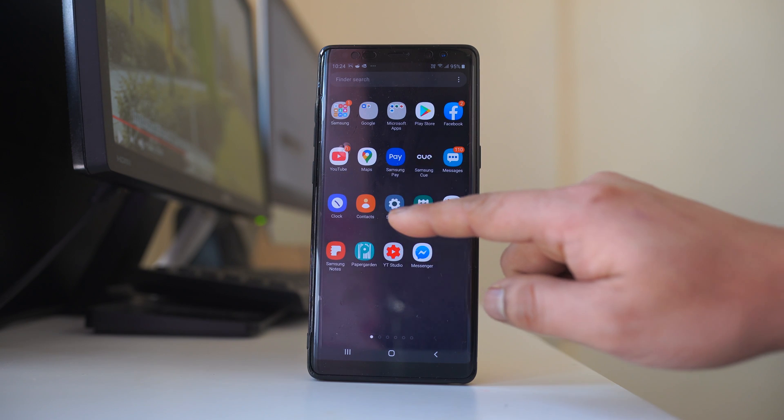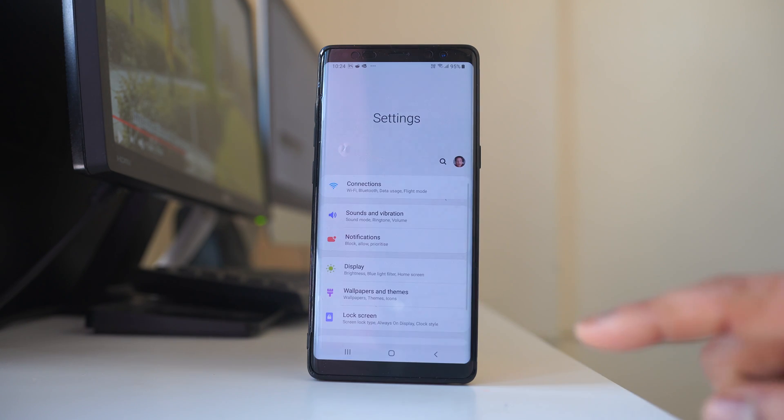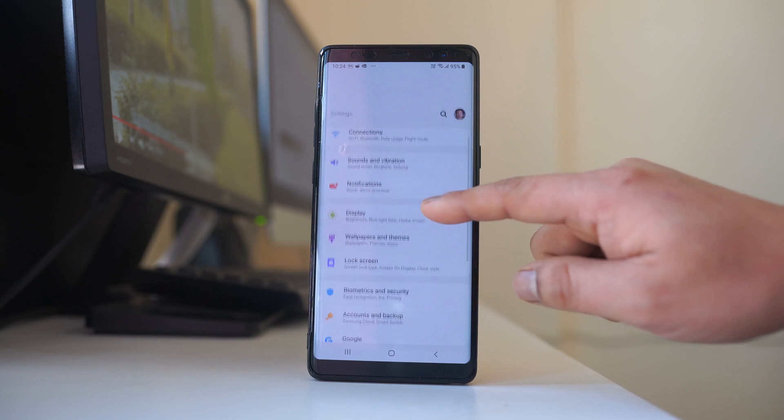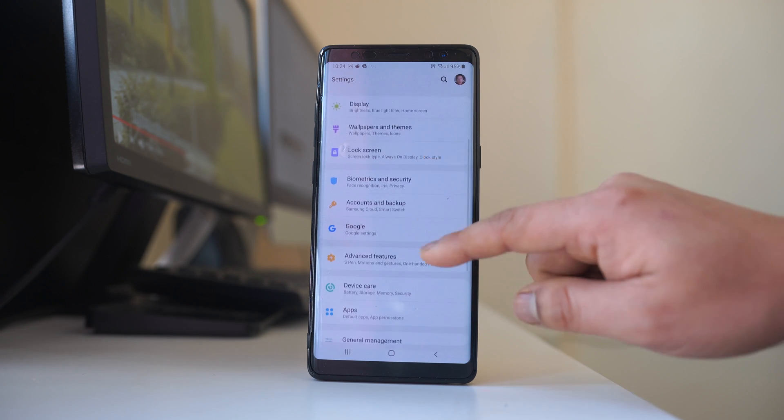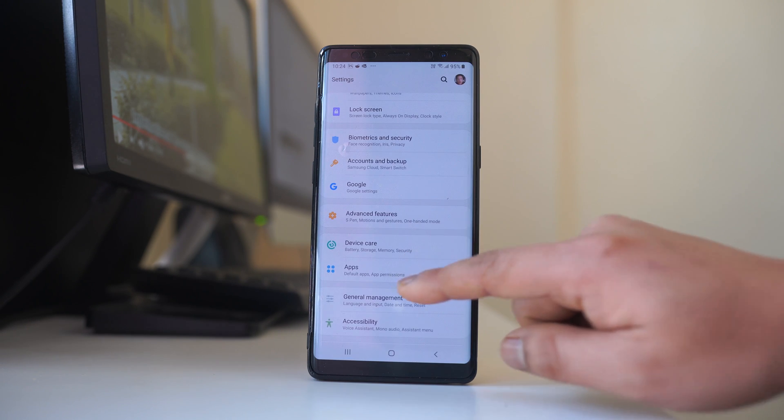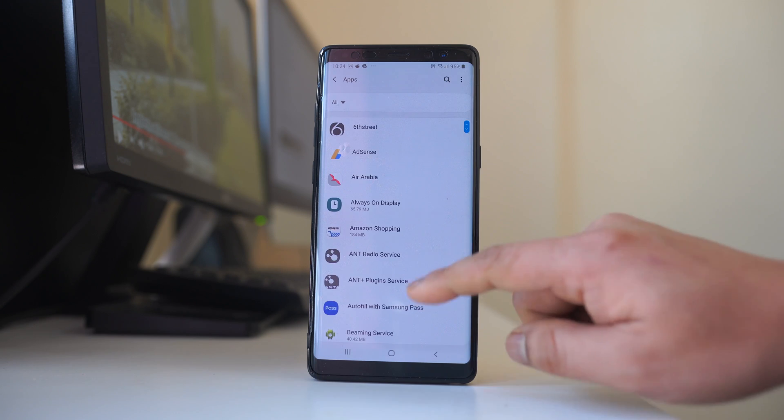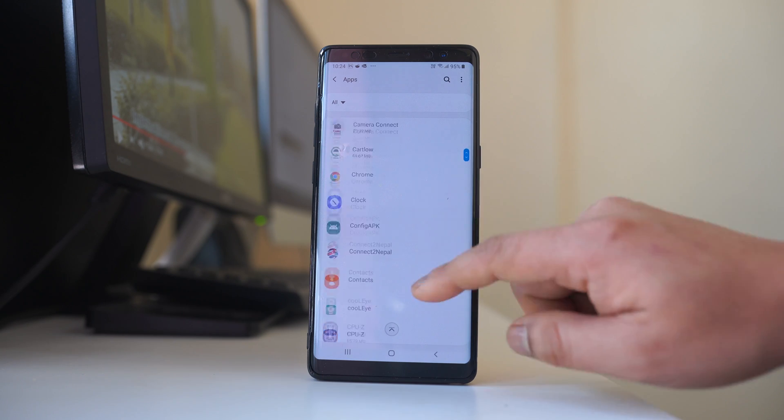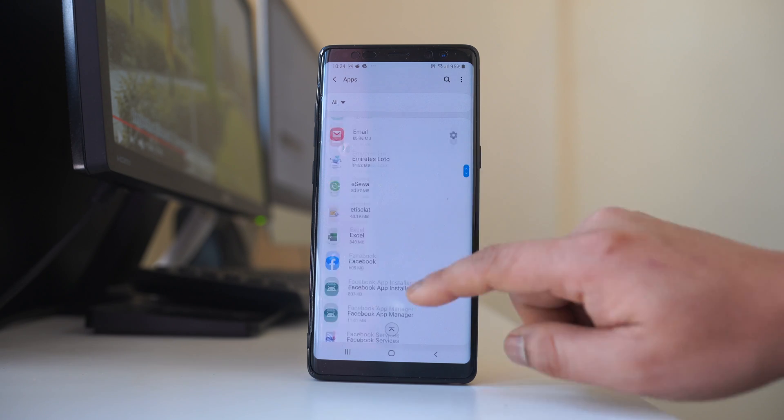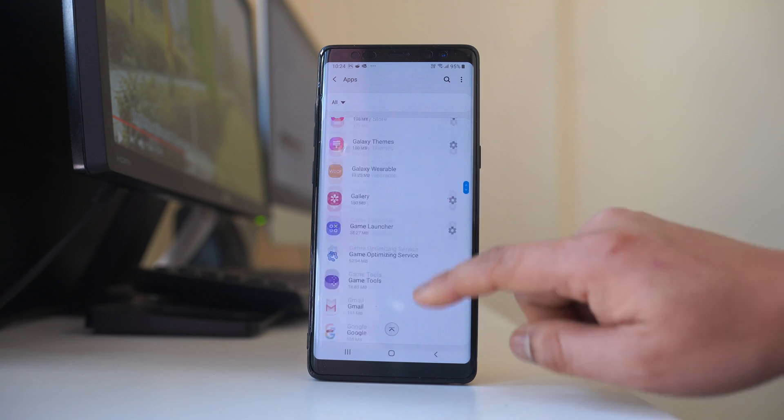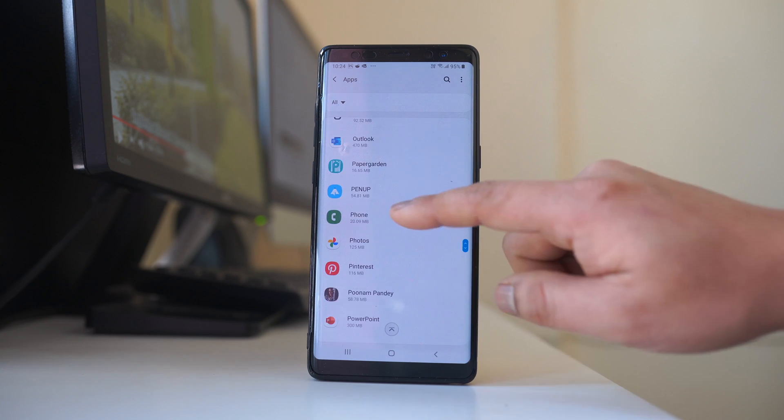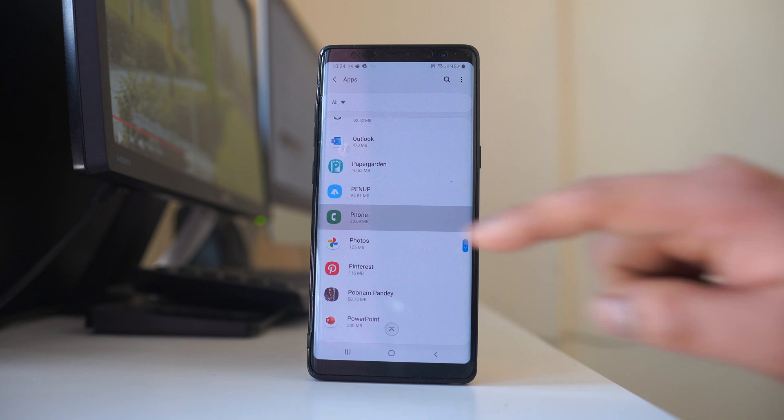For that one we will go to settings, then go to apps. Then we will scroll down and we have to look for the application phone. Open the application.